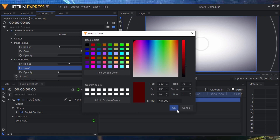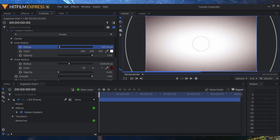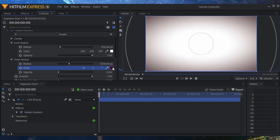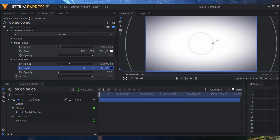Just by doing that we automatically have a nice gradient background. You can change the color of the outer side — for example, changing it to red gives us a nice white center. A lot of the assets I'm going to be using are dark, so they look great on a white background. I'm going to keep it at a dark blue — I like that look.